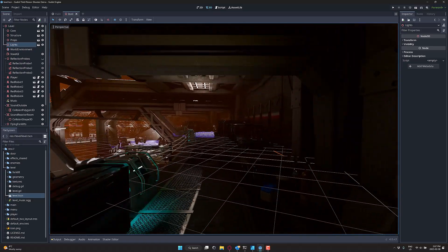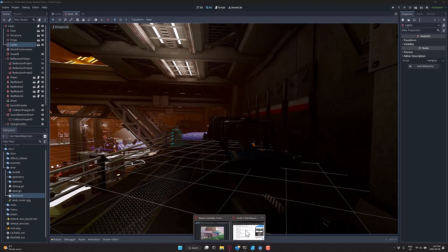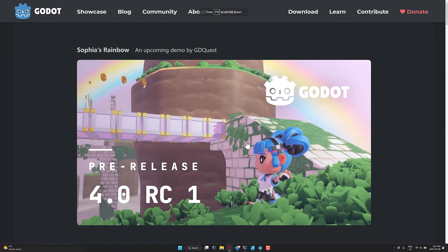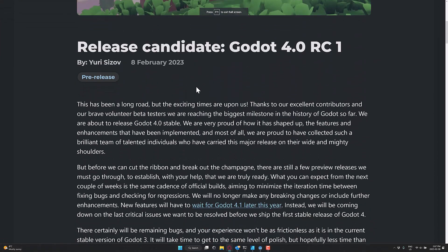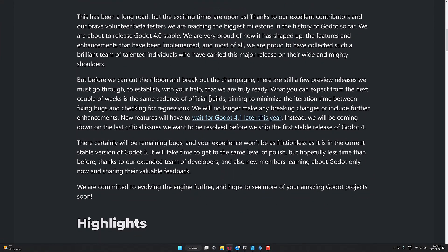Now let's look at the details of the release candidate itself. So head on over to here. We see here is the Godot engine website. Details of this actual release. Not really a ton new to be announced in the fact that Godot 4.0 release candidate has been released. But we are about to enter a 4.0 stable release, very proud of where we are at. Before we can cut the ribbon and break out the champagne, there's still a few preview releases we must go through to establish with your help that we are truly ready. So what you can expect for the next couple weeks is the same cadence of official builds, aiming to minimize the iteration time between fixing bugs and checking for regressions. We will no longer make any breaking changes or include further enhancements. All the new features, as I mentioned earlier on, are now going to be pushed off to Godot 4.1.